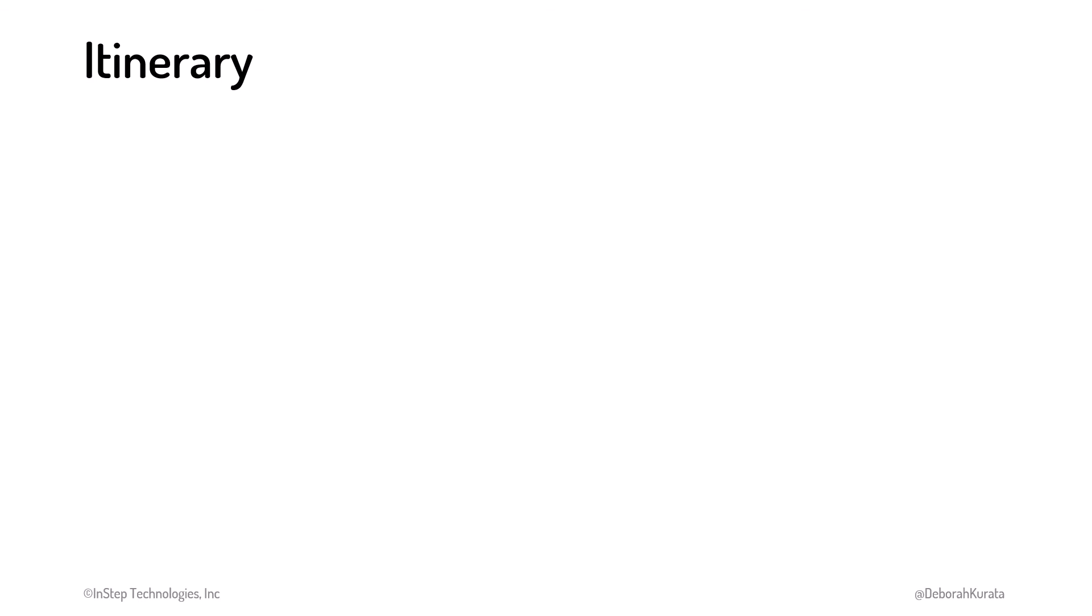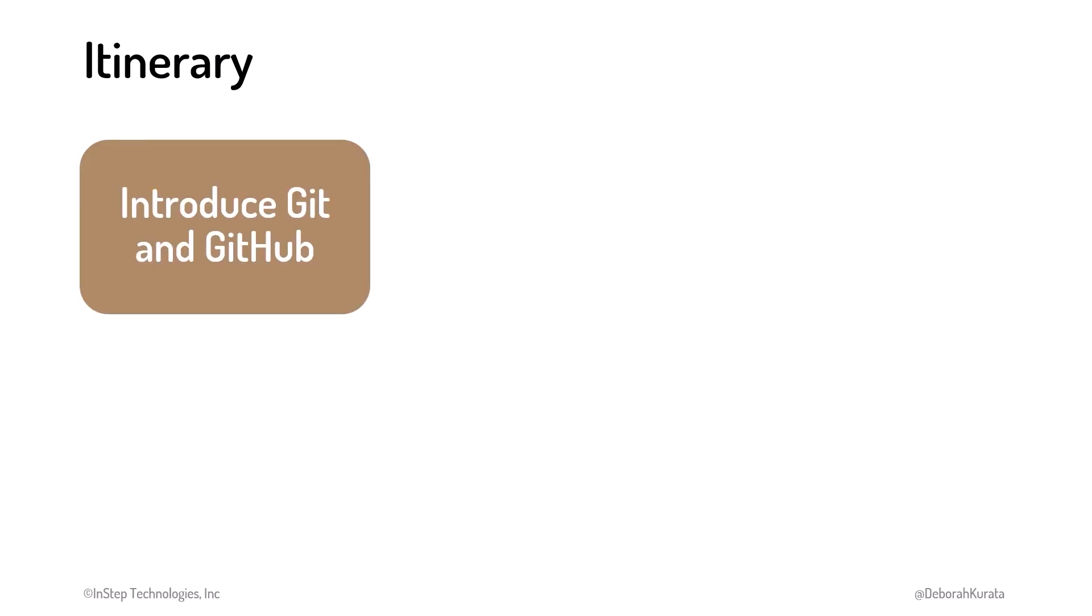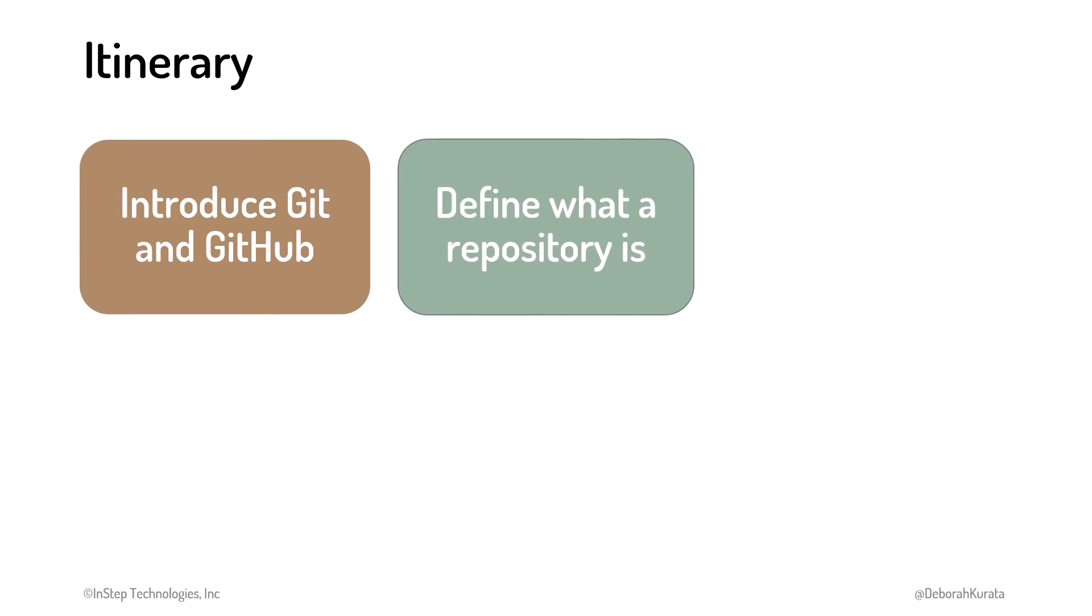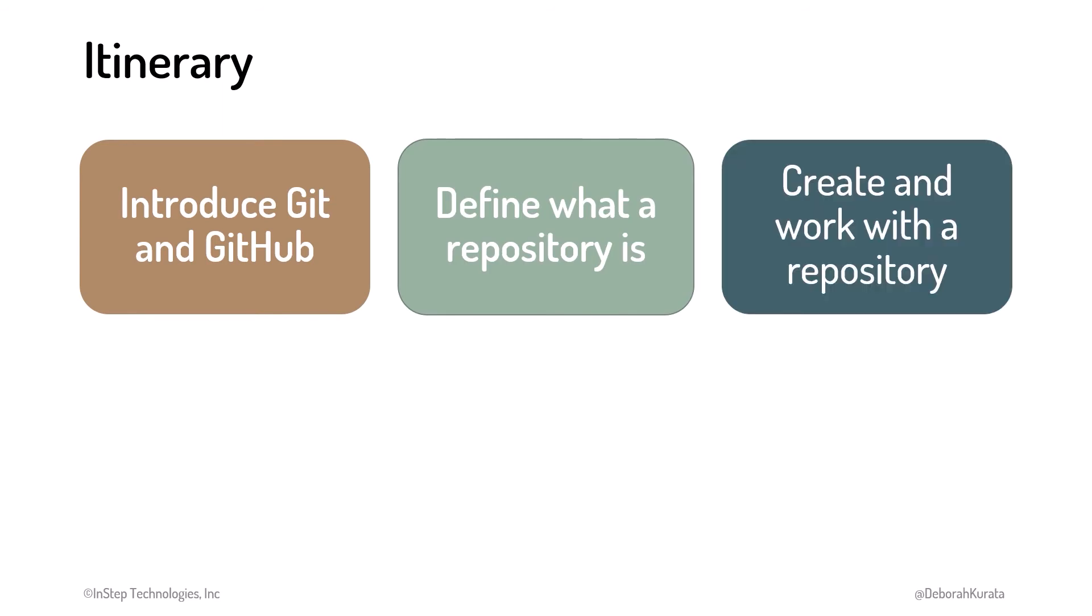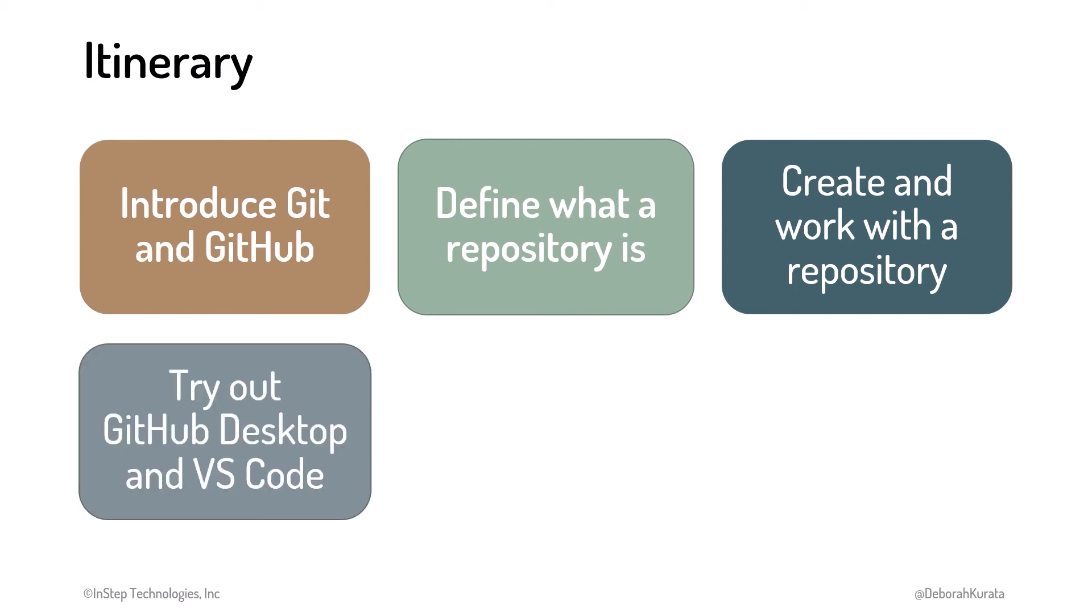Here's the itinerary for our tour. We'll first introduce Git and GitHub, define what a repository is, walk through how to create and work with a repository, and try out GitHub Desktop and VS Code Git integration to interact with our repositories.